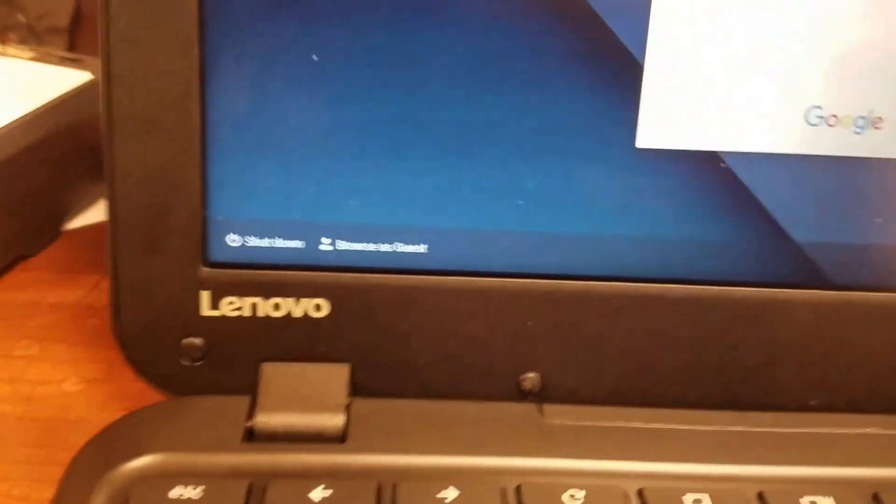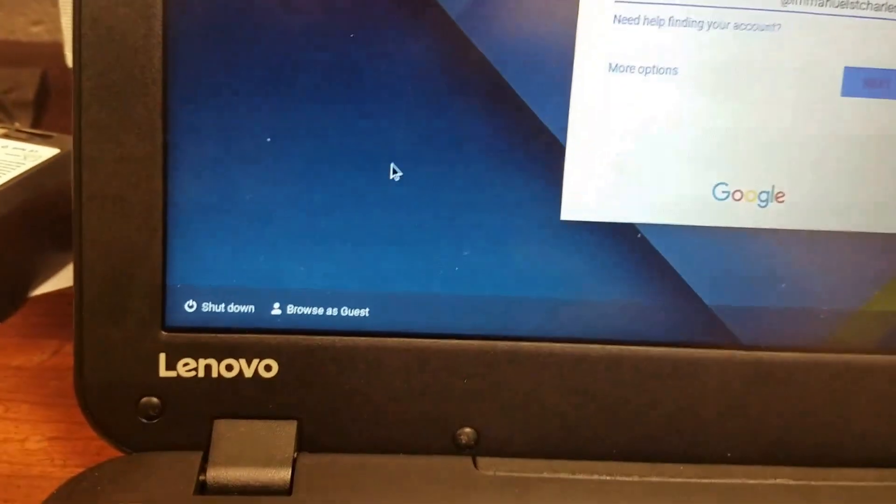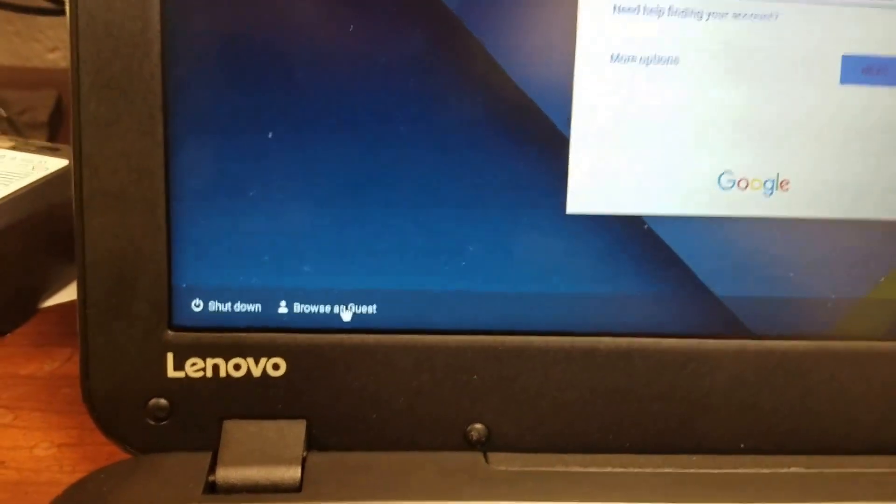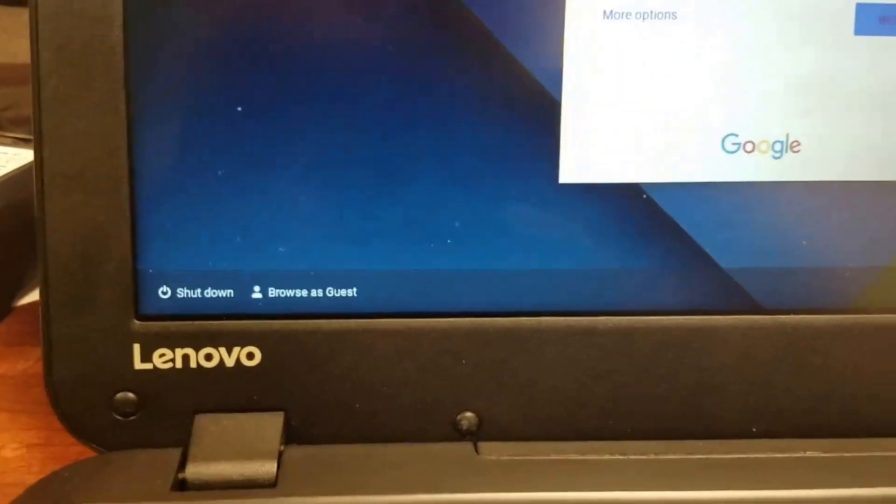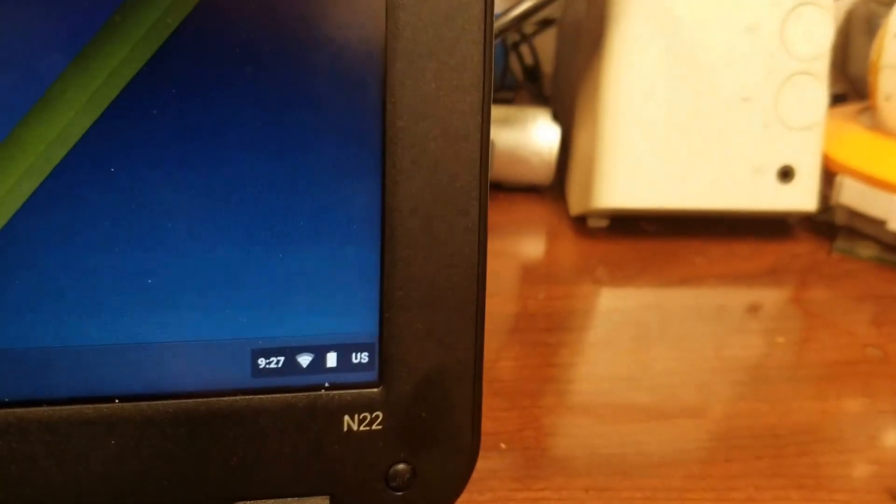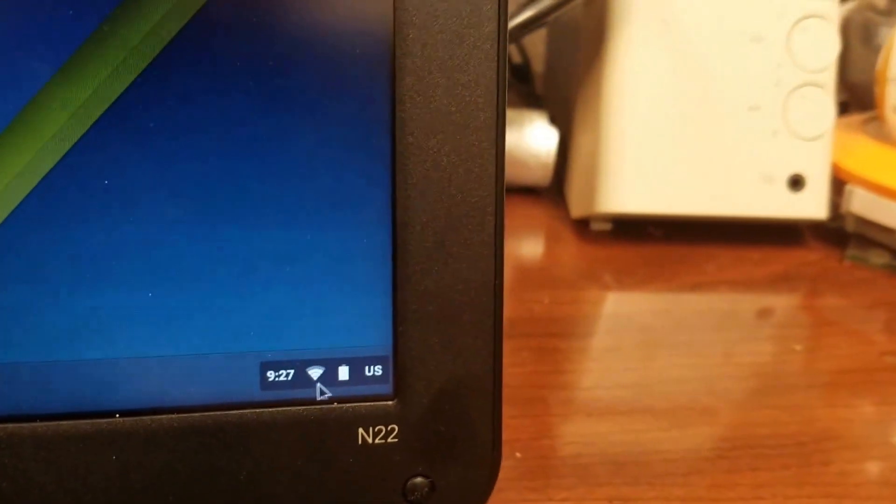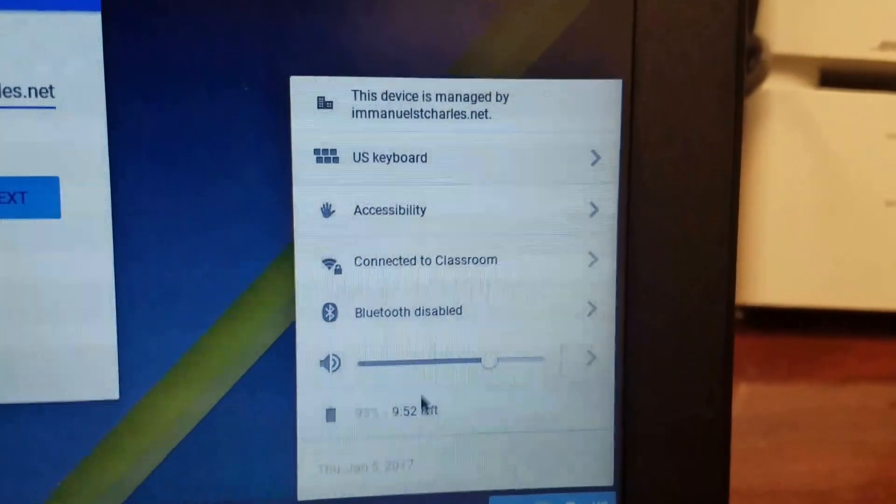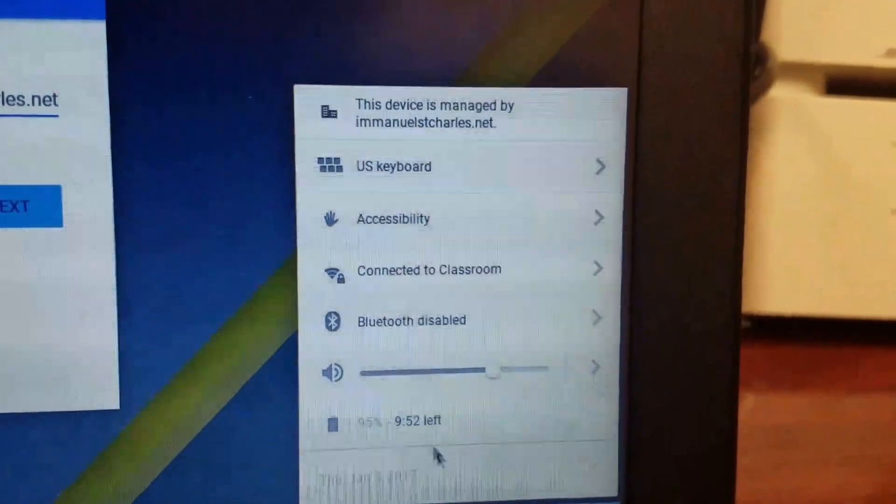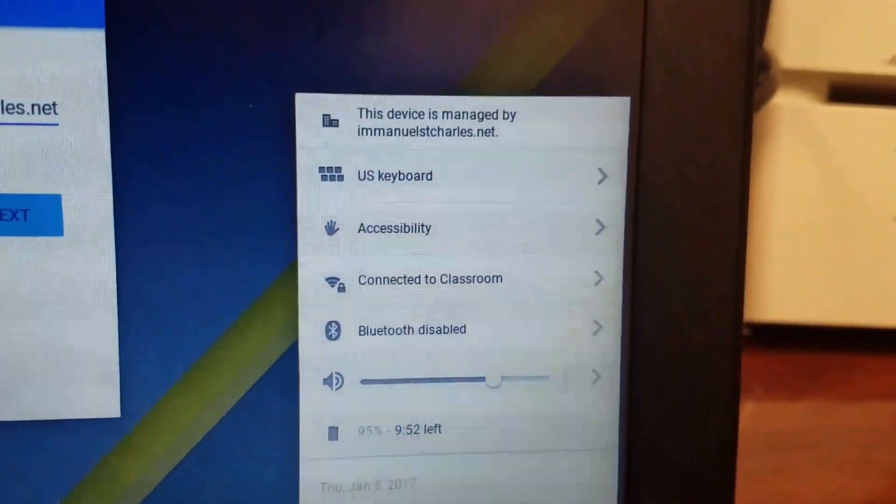You also see down on the bottom here there is a browse as guest option. And then over here, you'll see it does tell you the time, you can see your Wi-Fi network, as well as battery usage right there.